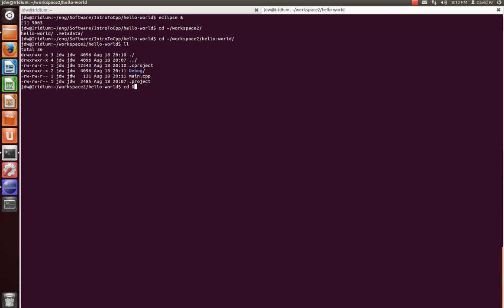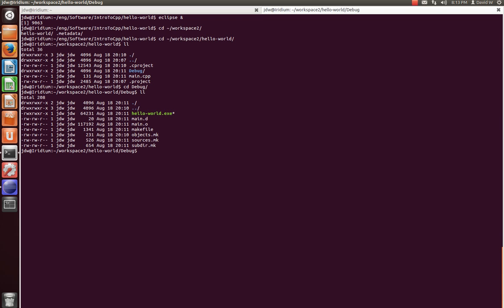Now if we go into this debug directory, do an ll here, we'll see all the compilation products. The .d, the .o, makefiles, et cetera. And we also see our executable, so let's go ahead and give this a run. And we've got our hello world. So that's the simplest case of how to create a C++ project using the eclipse IDE.